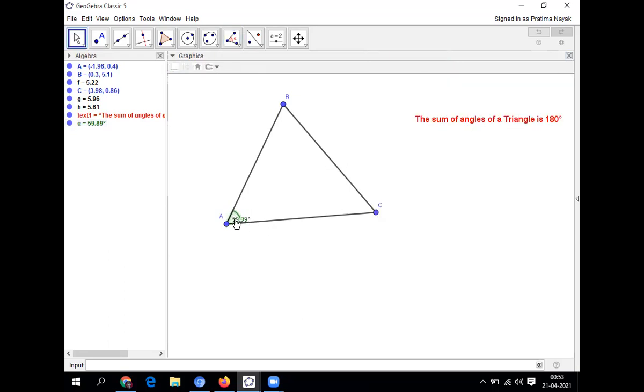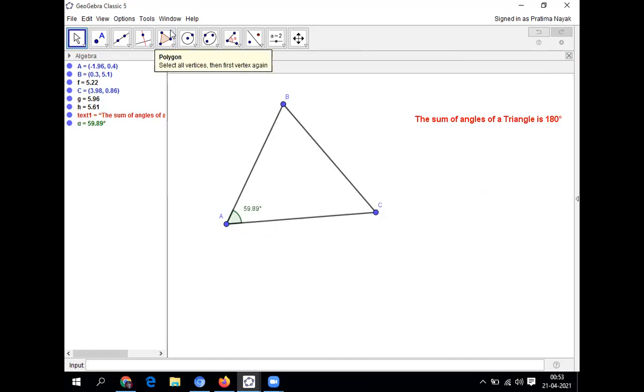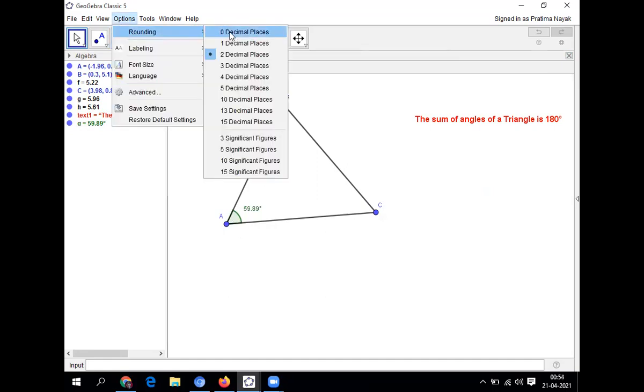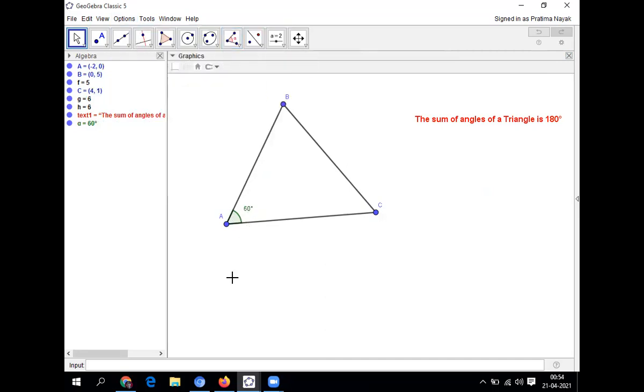Now I'm crossing it. Just see one thing. It is showing decimal two places. I don't need decimal two places because I'm showing these to smaller children, class seven. So I'll go for option, rounding, and click on zero decimal places. So see it is 60 degrees.